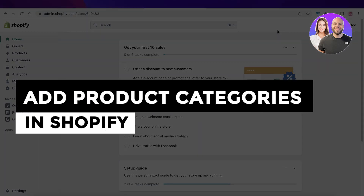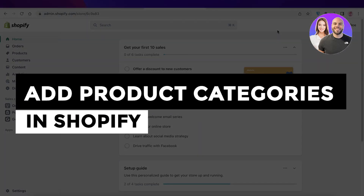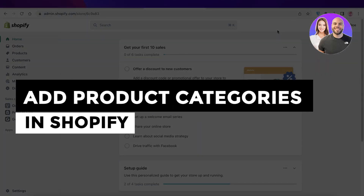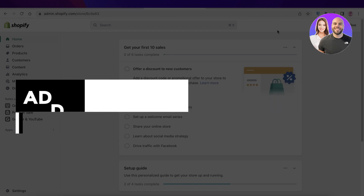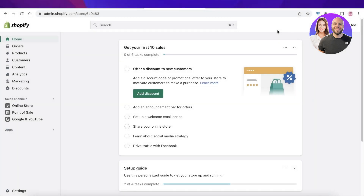How to add product categories in Shopify for beginners. Today I will be showing you how you can add product categories in your Shopify store, so let's just jump right in.